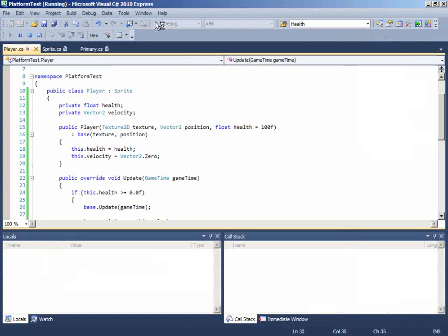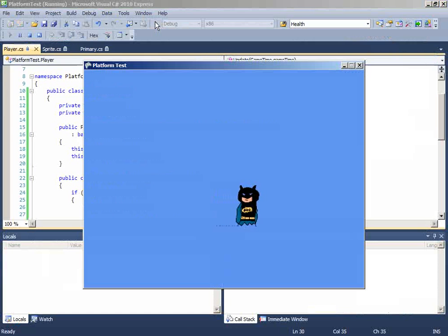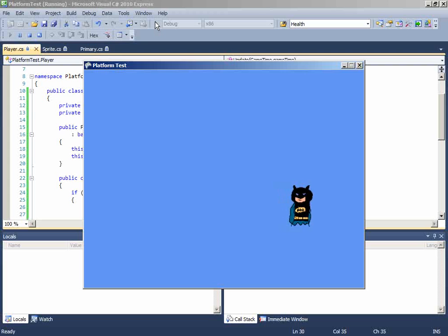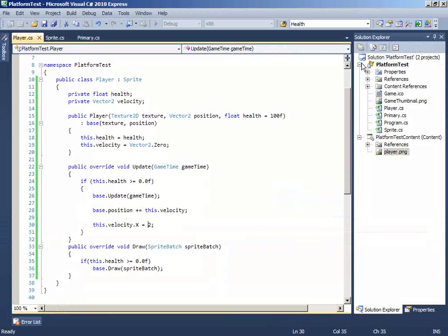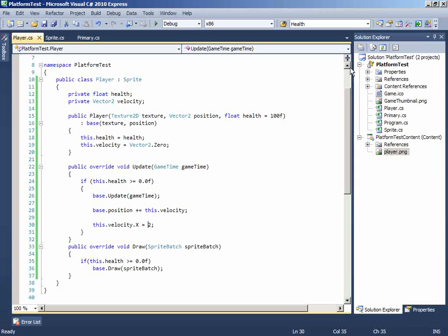Now if you run it, you will see the player moving right in 2 speed, in speed of 2 pixel meter, I don't know. So yeah,